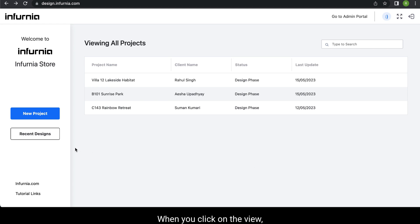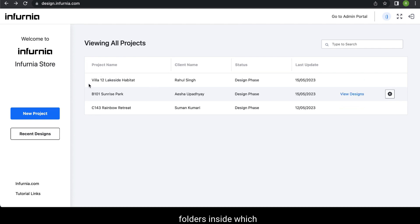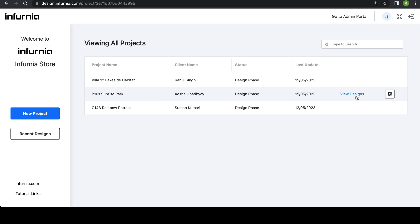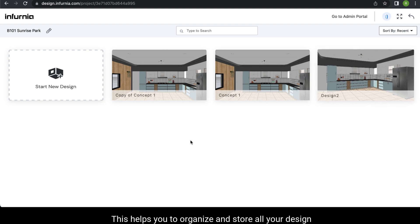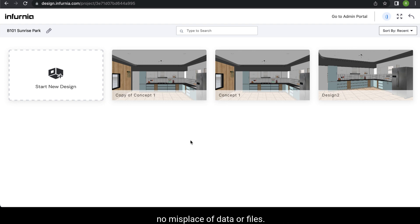When you click on the view all projects tab, you will be shown all the projects that you have worked on. These technically work as folders inside which all your design files are stored. For example, if I click on view design next to B101 Sunrise Park, all the design files created for this particular project will be shown. This helps you organize and store all your design files related to a particular project in one single folder, so there is no misplacement of data or files.